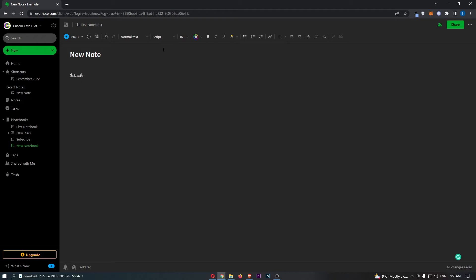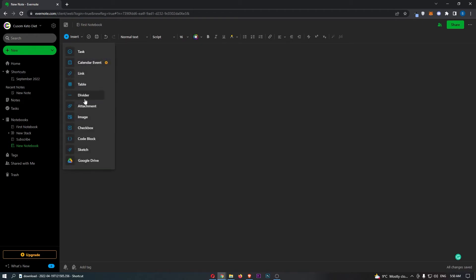Once your note is loaded up, all you need to do is click on Insert in this top left corner, and then from this drop-down menu, simply click into Image.